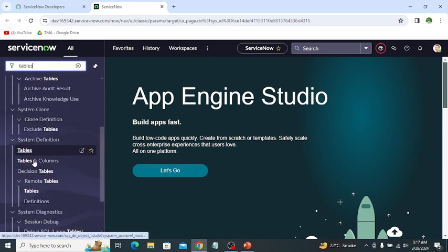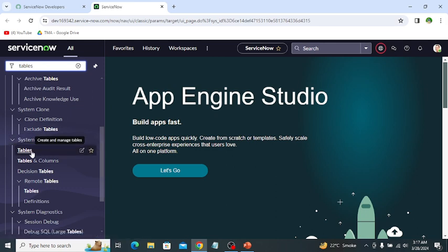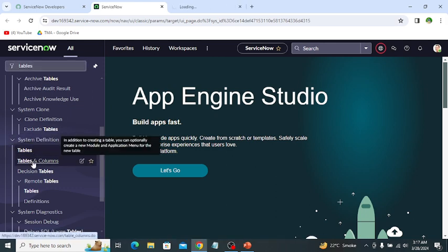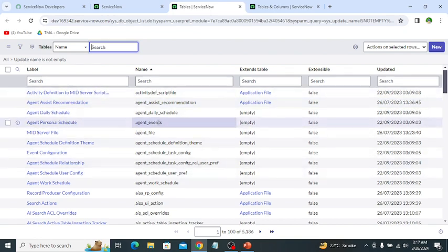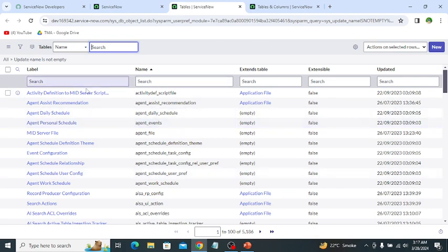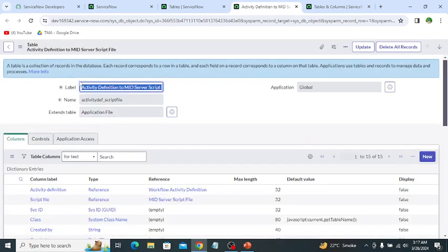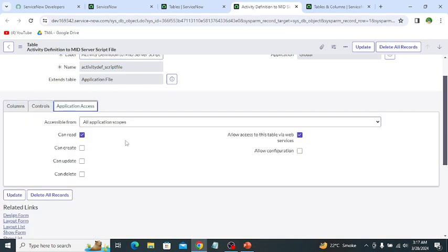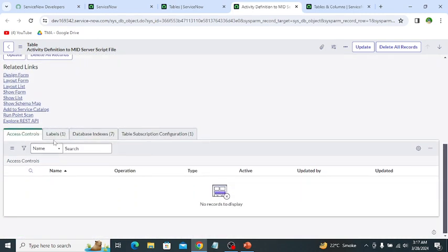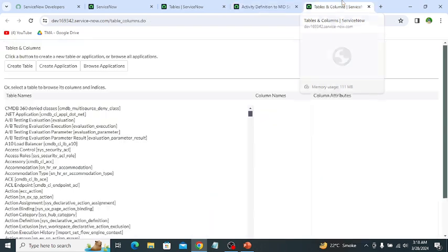There are two modules under System Definition for tables: one is Tables and the other is Tables and Columns. In the Tables module we can see all the tables of ServiceNow. We can open any table and check its label, name, whether it is extended or not, column controls, and application access.